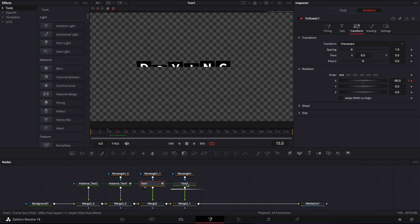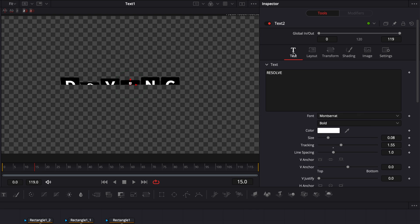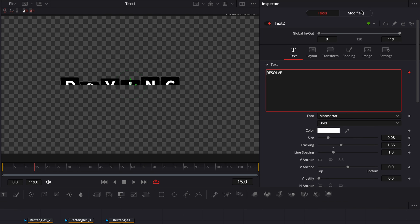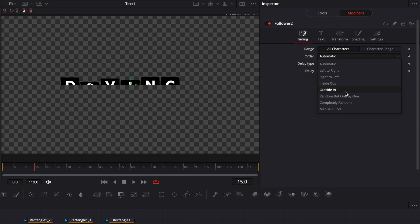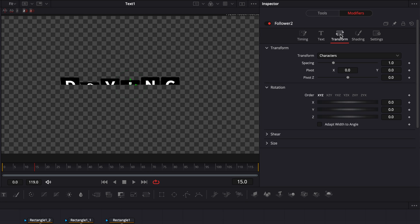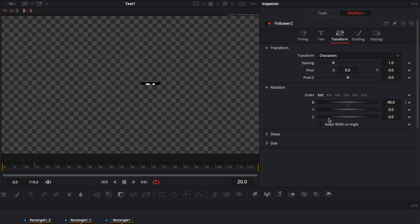Then go to text 2, right-click on Text, select Follower, go to Modifier — exact same thing. Put the delay at 1 and switch from Automatic to Random but one by one. Go to Transform, still at frame 15, and drop a keyframe on X at 90. Then go to frame 20 and bring it back to 0.